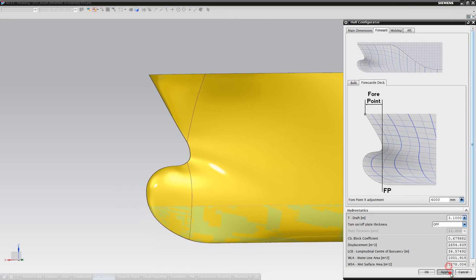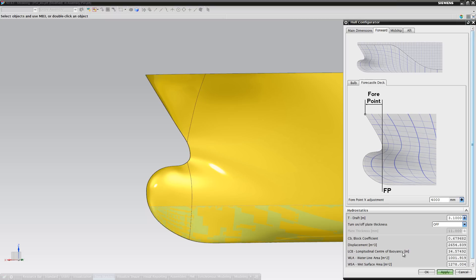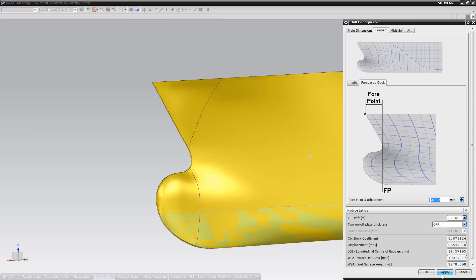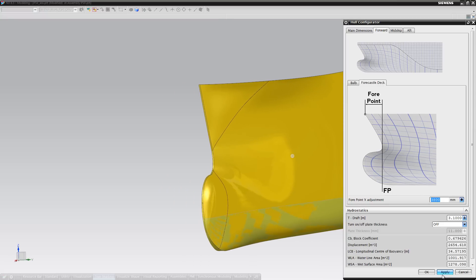A minor adjustment has also been included for the forepoint, to adjust the X value, bringing it either forward or backwards. The illustrations provided will keep the user informed on what the parameters will change.